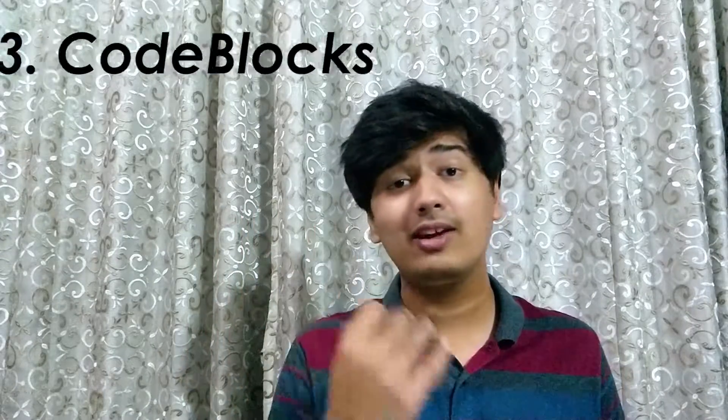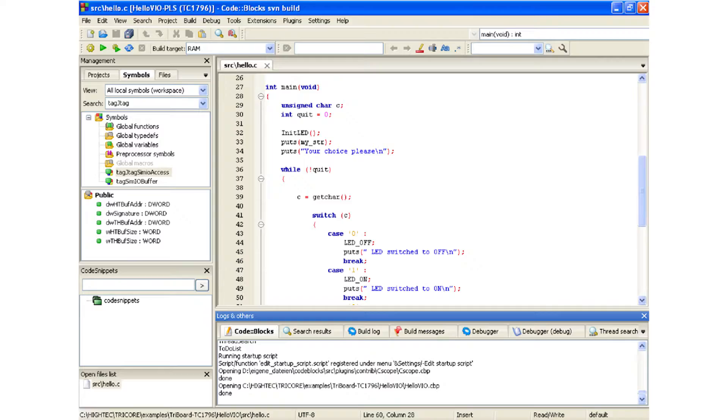At number 3, we have Code::Blocks. Code::Blocks is a C, C++, and Fortran IDE. It's a great IDE to use — very extensible and fully configurable. If you want to code in C, C++, or Fortran, you can use Code::Blocks on your Raspberry Pi and it will work perfectly.